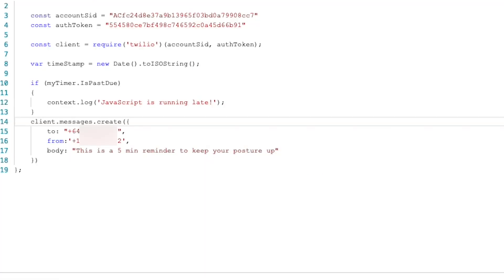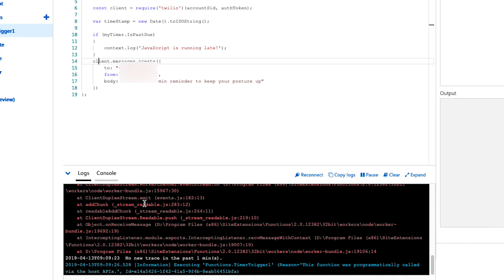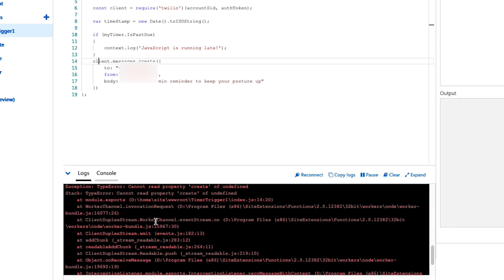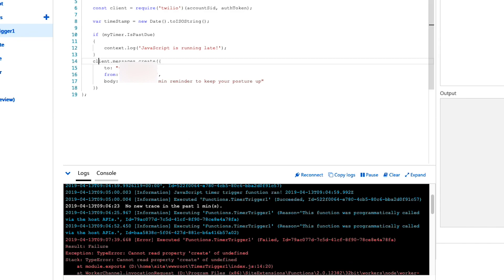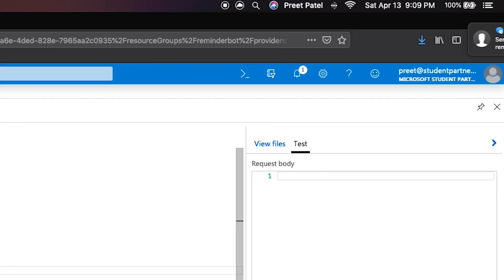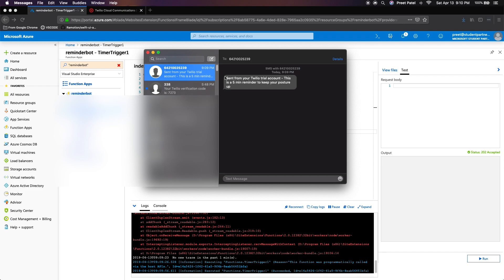So just a mistake that I spotted was that I've made a typo and forgot to put S. So it should be client.messages.create instead of client.message.create. Which is why I got this huge error down here. So just remember to make sure not to make any typos. And as you can see, we get a message. And if I click on that, it says sent from your Twilio trial account. This is a five minute reminder to keep your posture up.